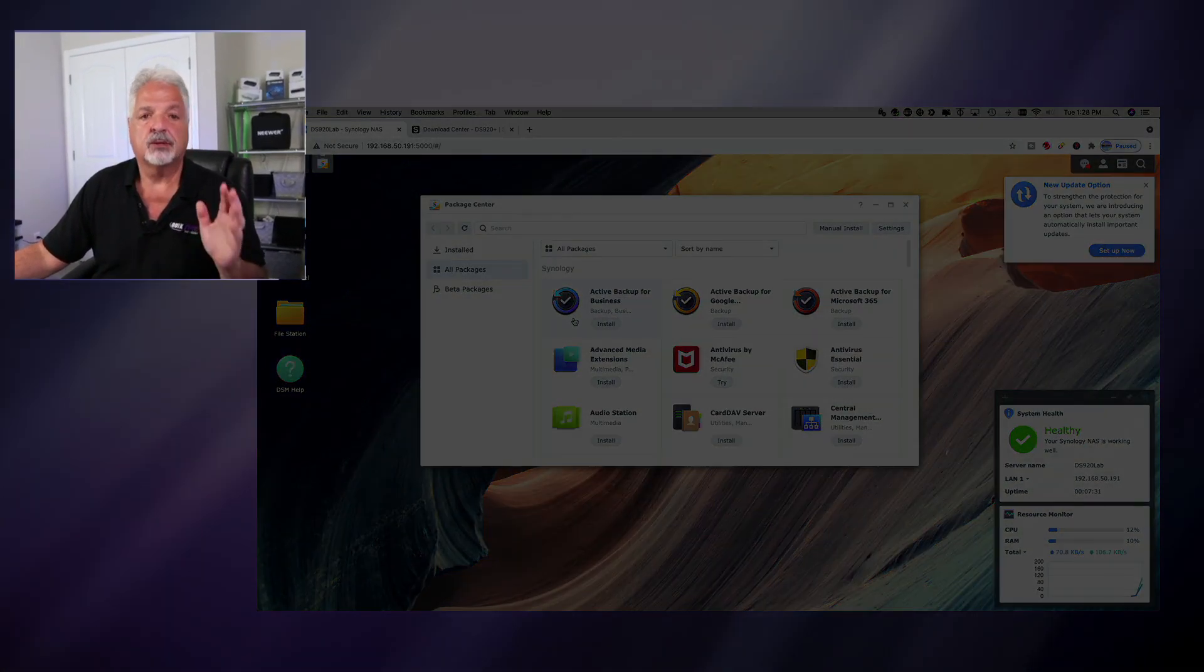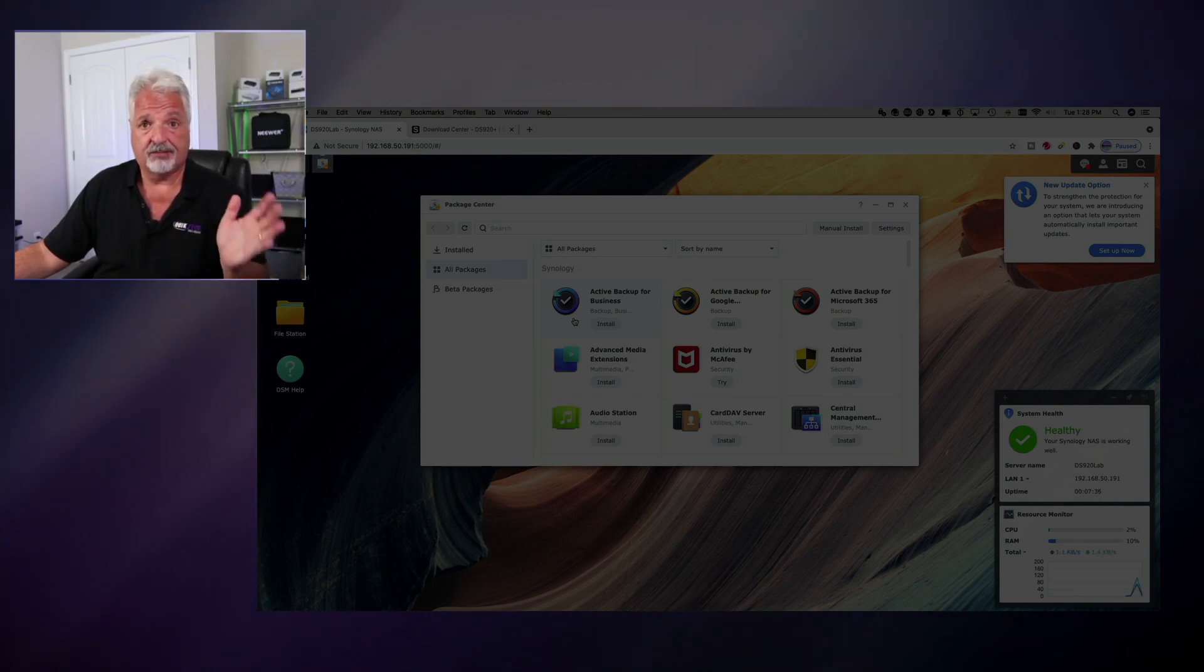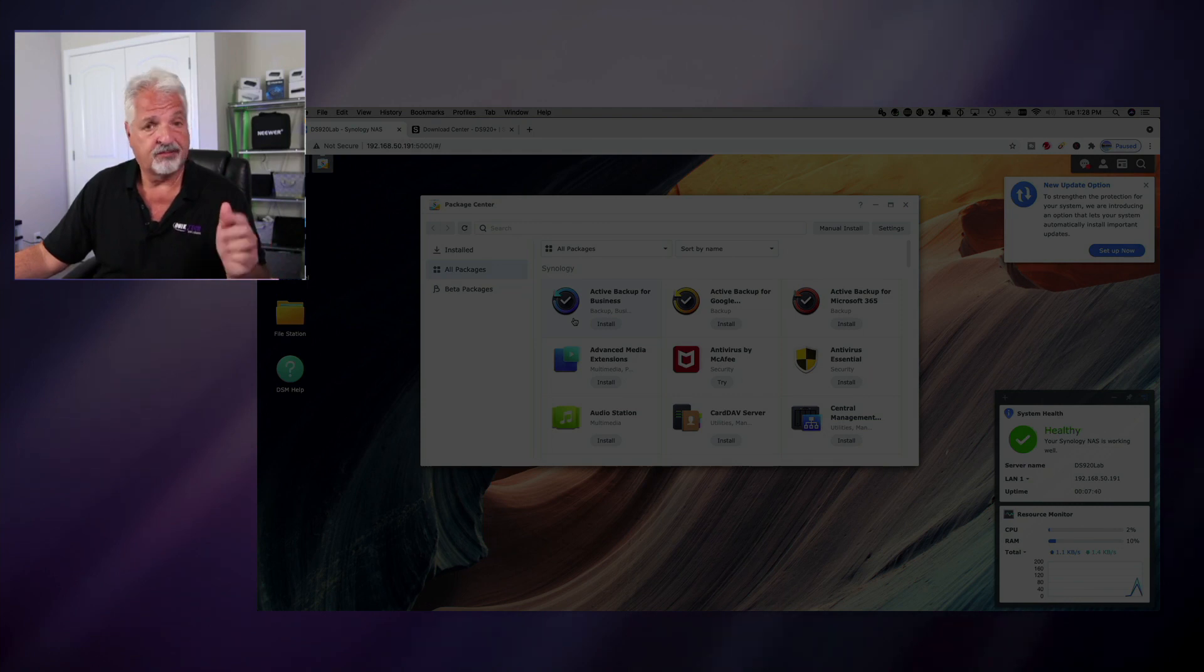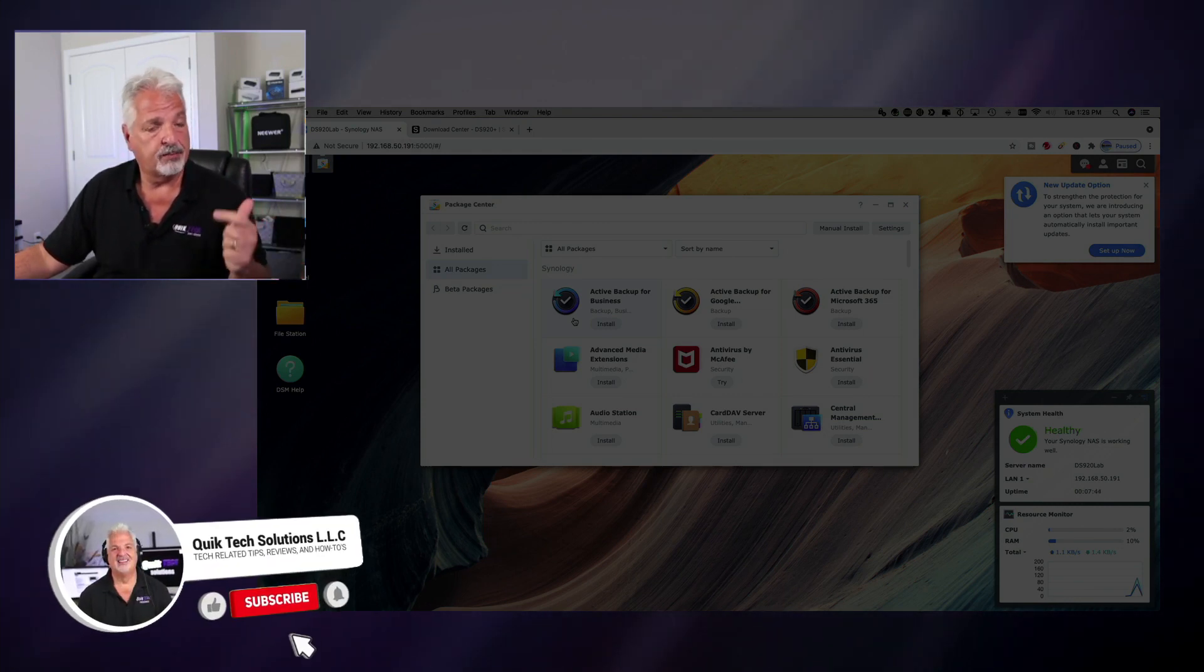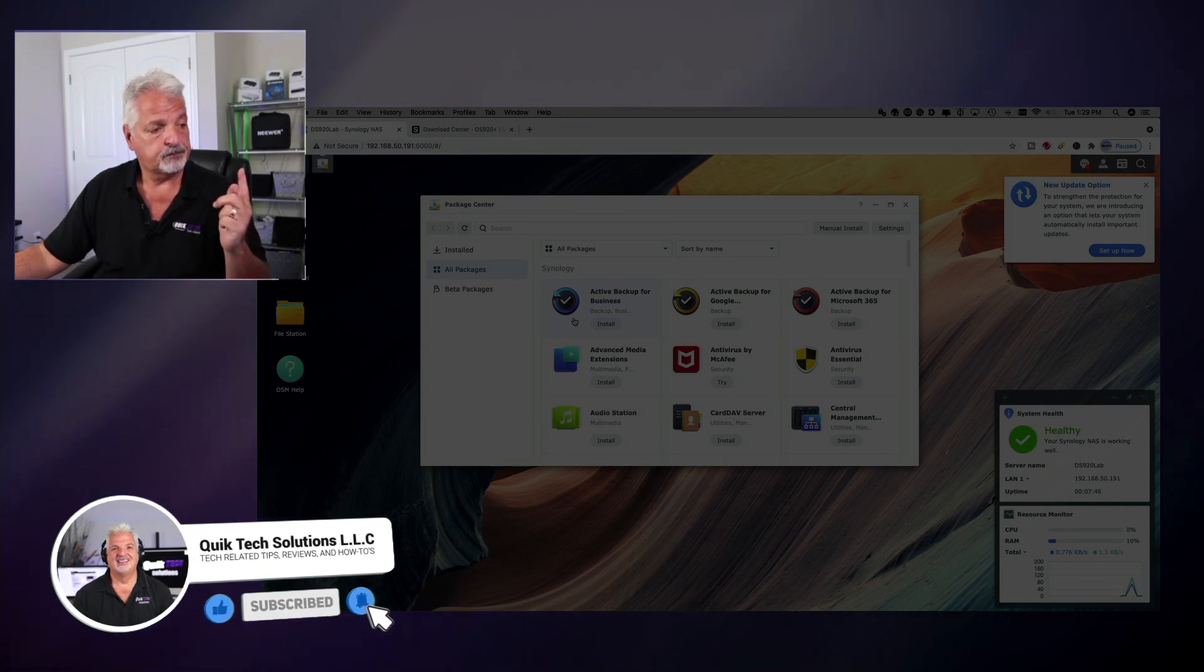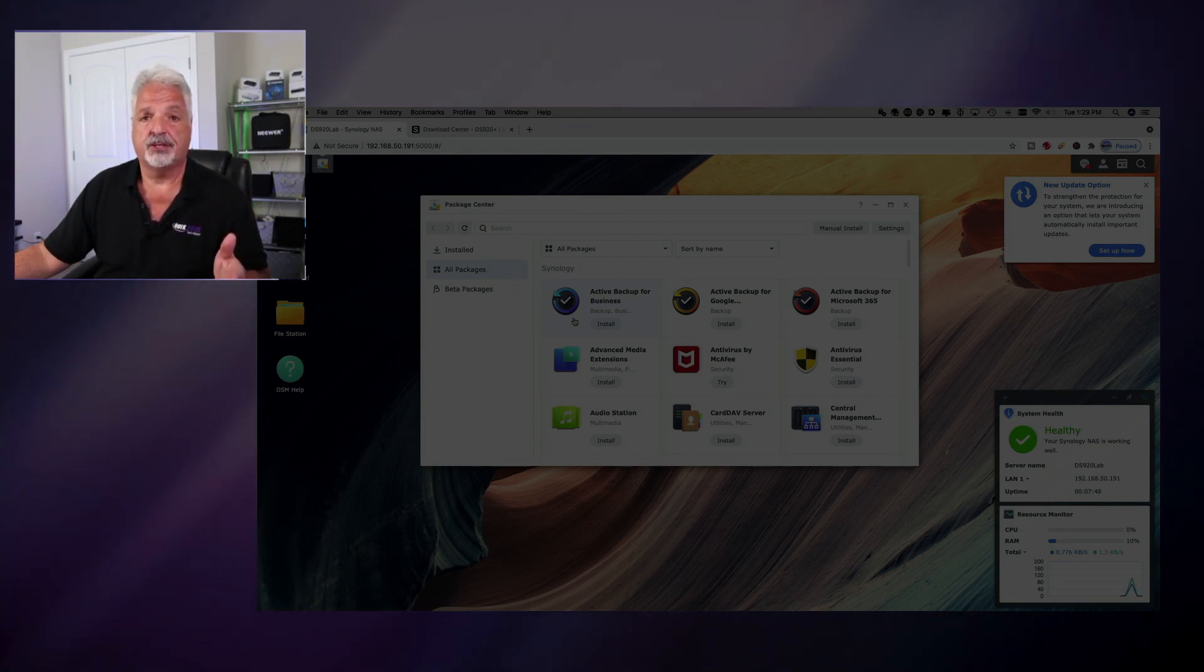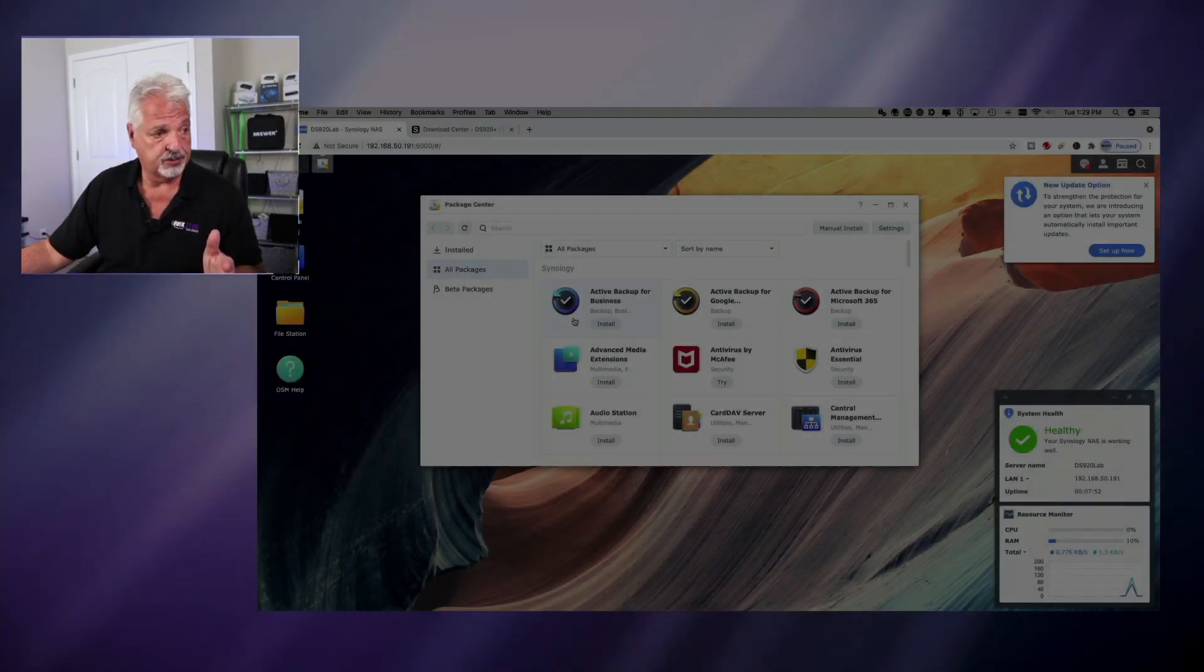So a couple of the apps that I'm going to install, probably starting with the next couple of videos, I want to definitely get the virtual machine manager installed and fire up a virtual machine. I want to look at the single sign on and the passwordless sign on. And I also am going to take a look at the Synology photos.